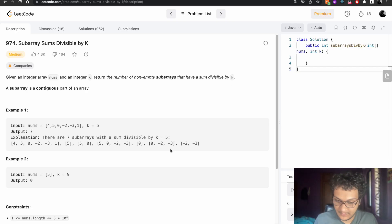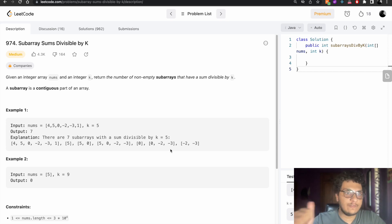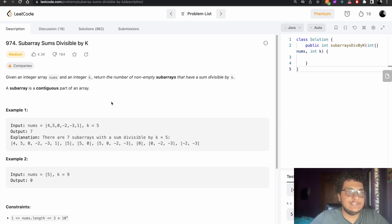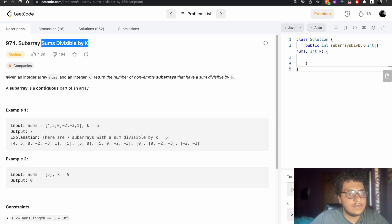Hello, my name is Ishwas Aitha. I hope you're all doing fine. Today we will solve the LeetCode daily challenge — problem number 974: Subarray Sums Divisible by K.